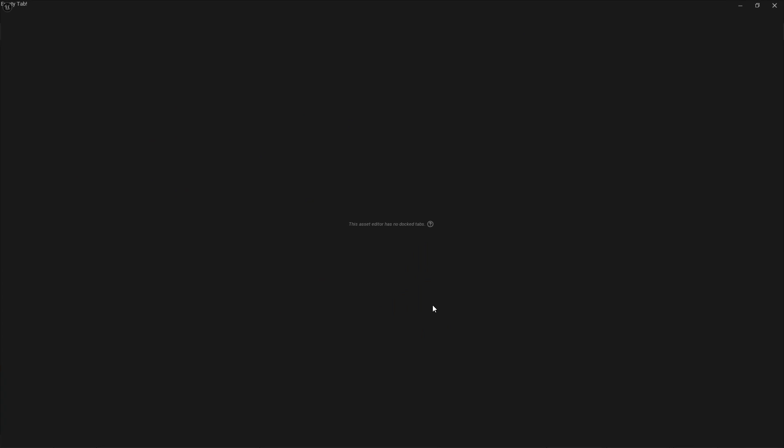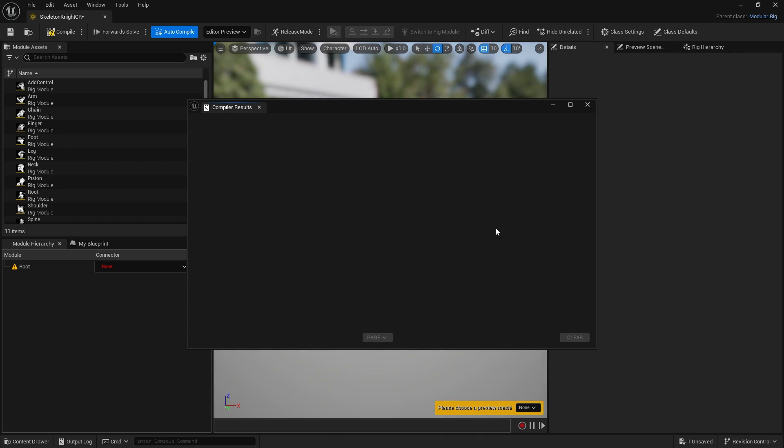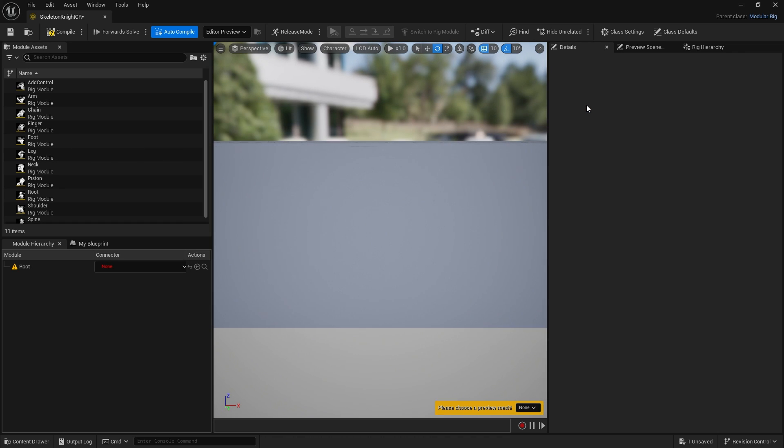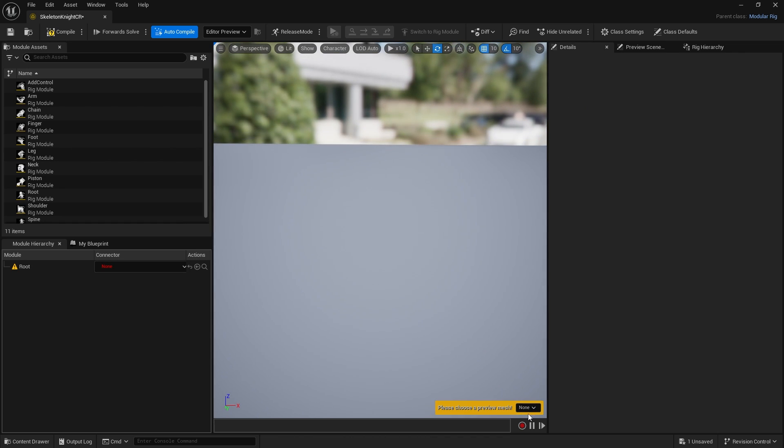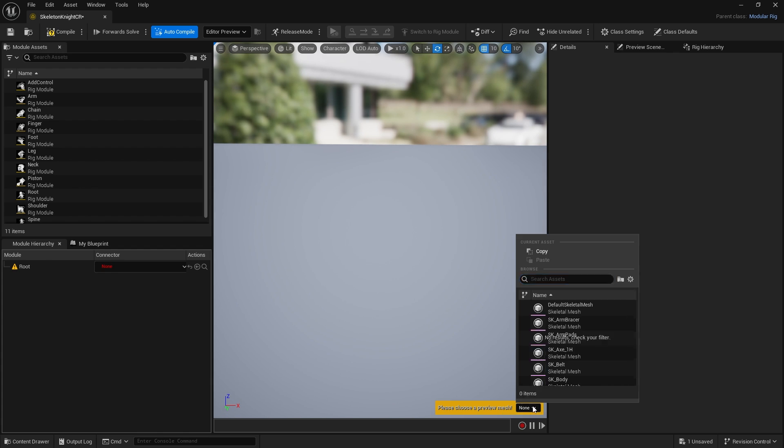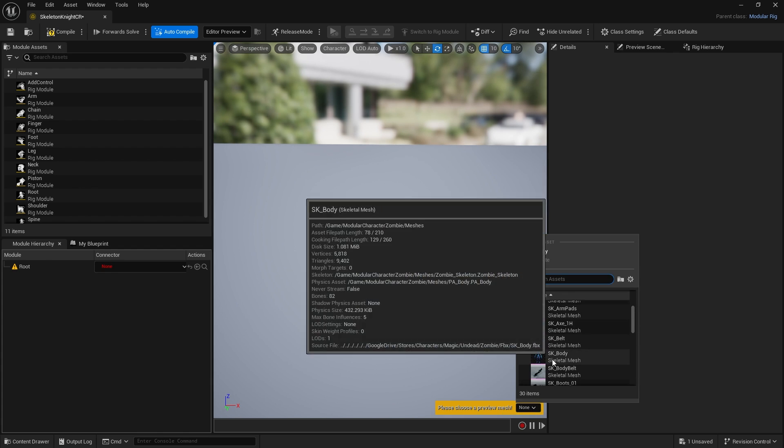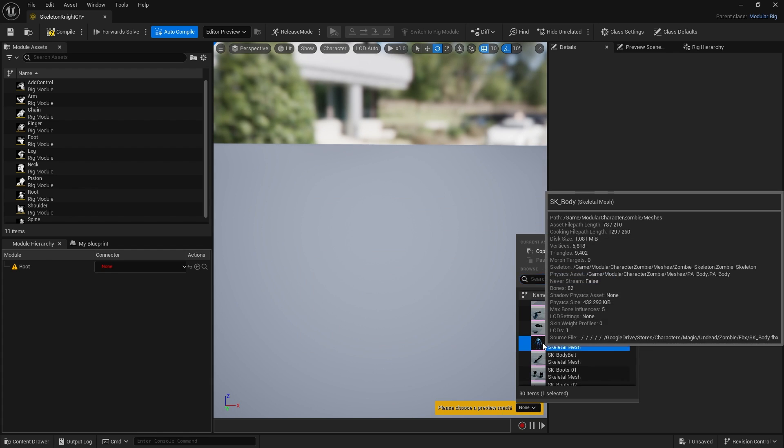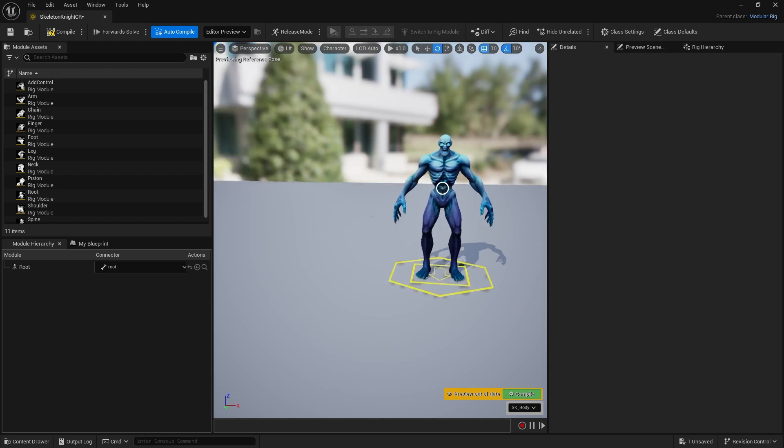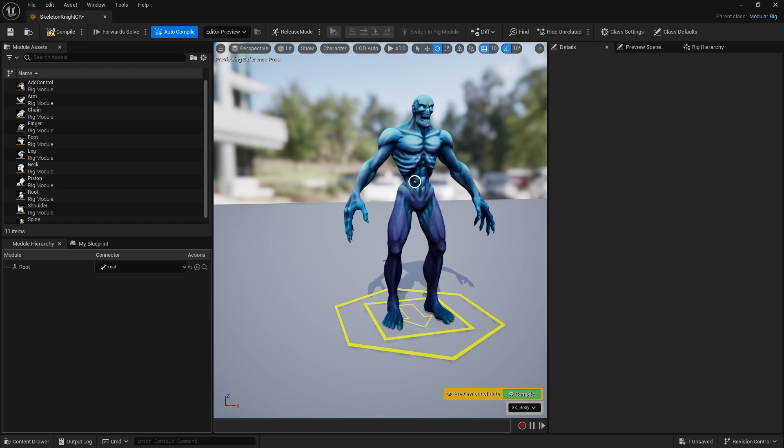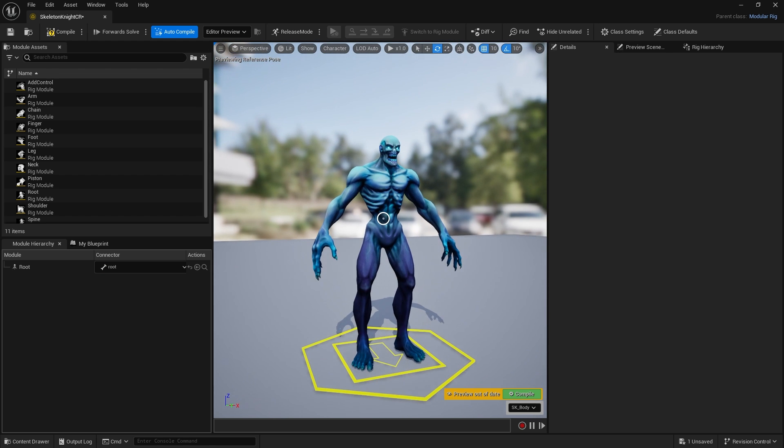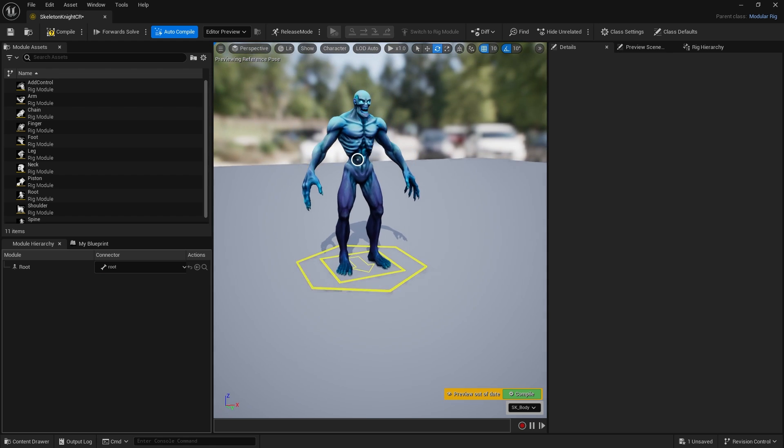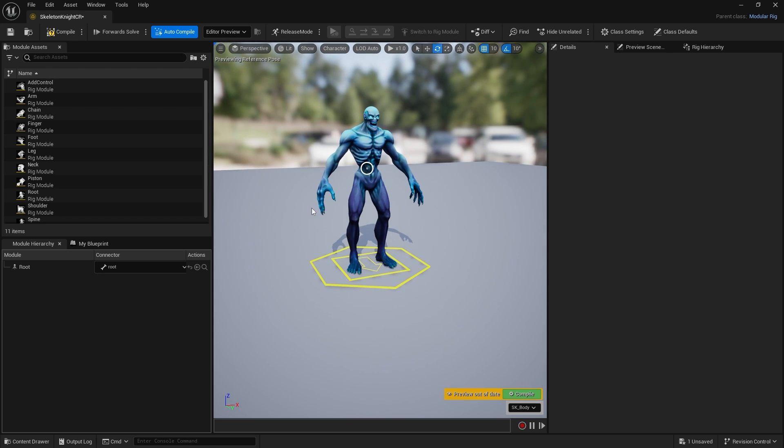Open this up and the first thing you want to do is give it a preview mesh. Click on "please choose a preview mesh" and choose a skeleton mesh. I'm going to choose the one I brought in earlier.